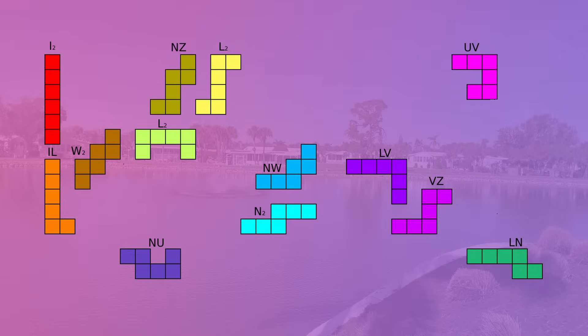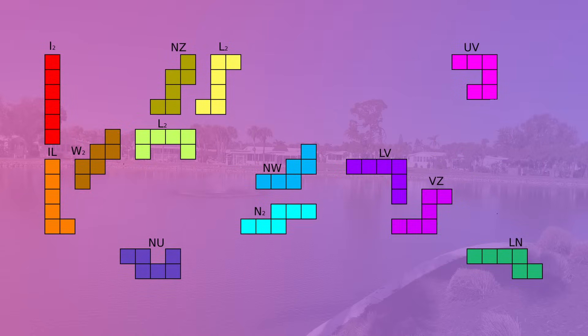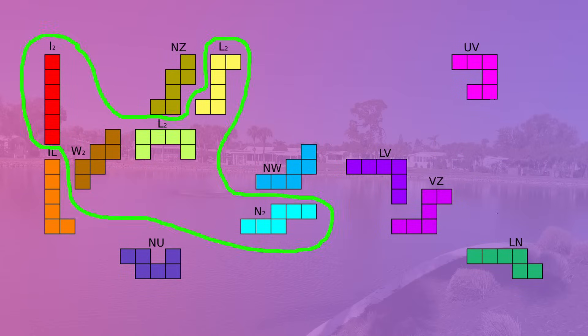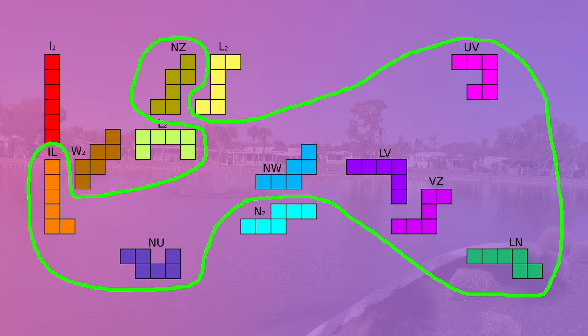Thirteen of them contain two pentominoes, i.e. the same 13 that only had two red cells in the last part. For five of these, it's the same pentomino duplicated twice. For the other eight, it's two different pentominoes.